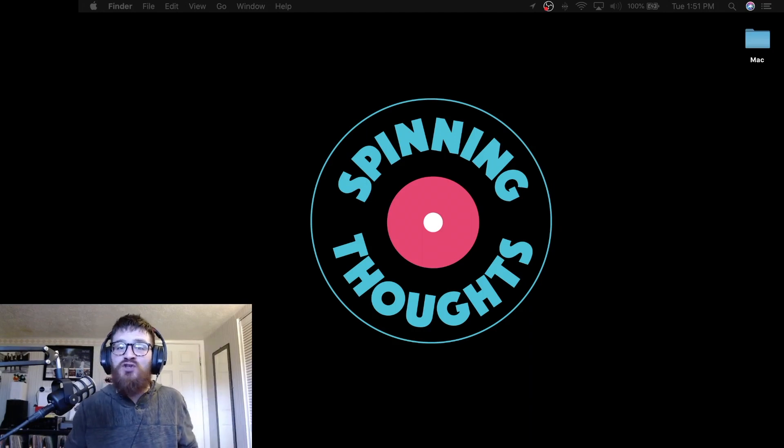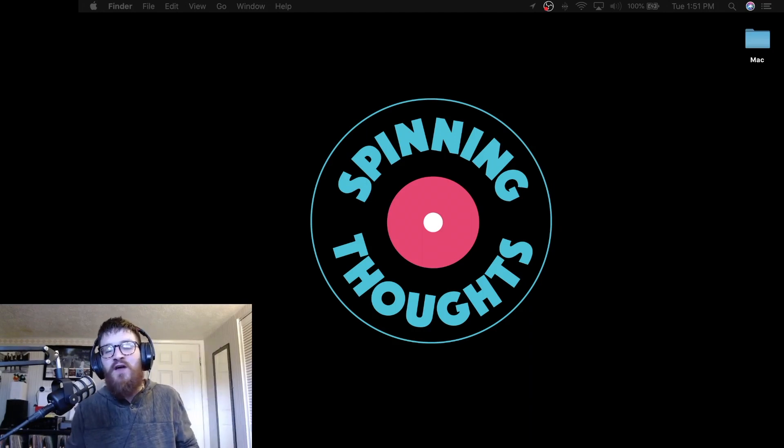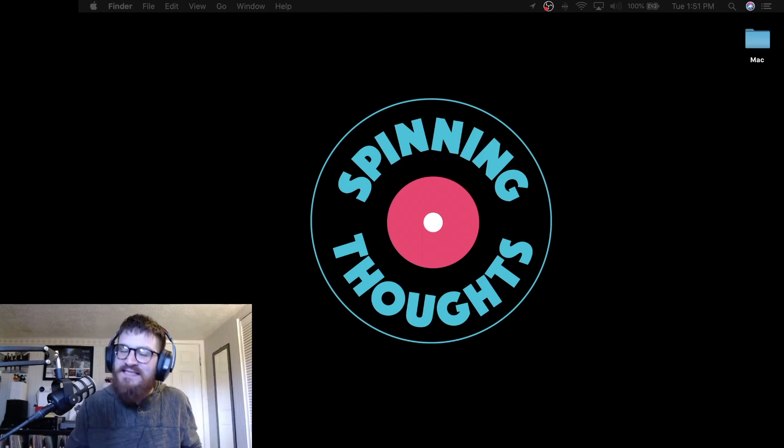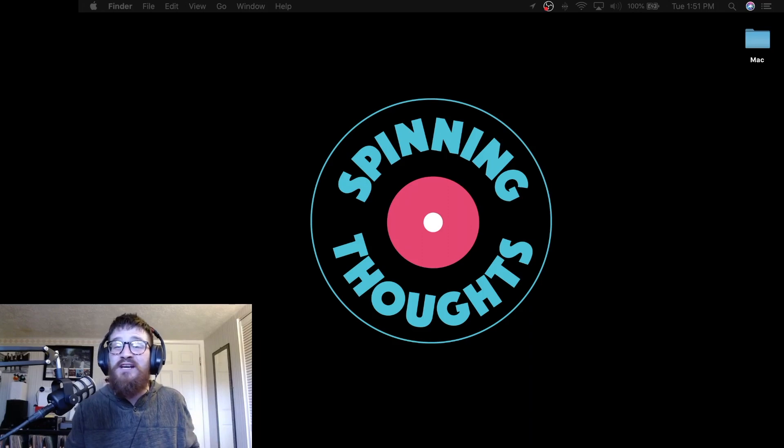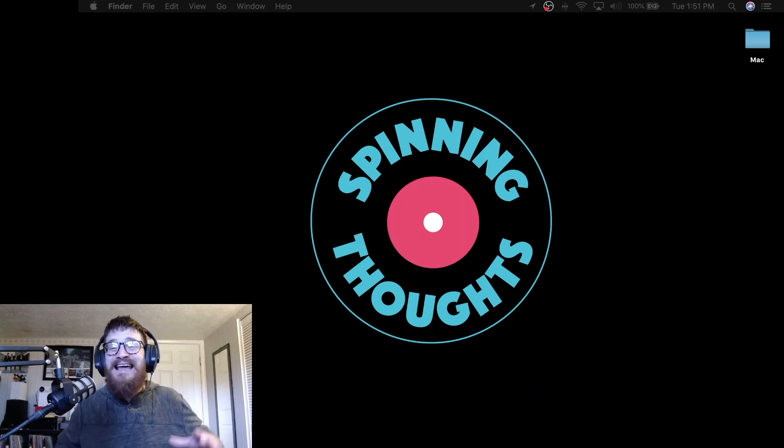What's up everybody? This is Angelo with Spinning Thoughts and at the time of this taping it is the last day of 2019, the last day of a decade.